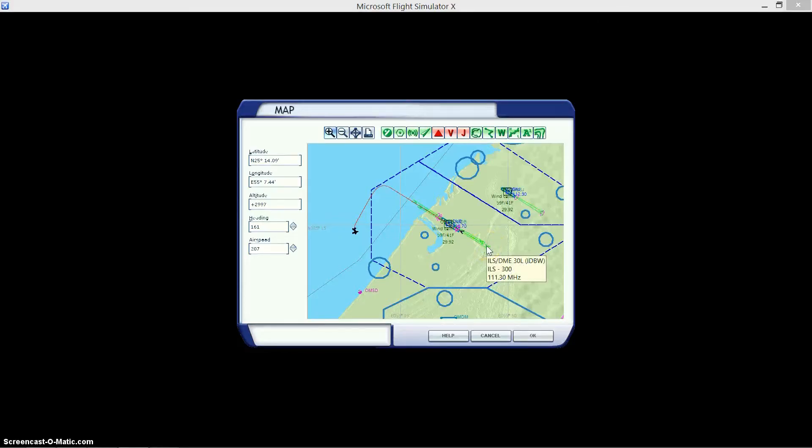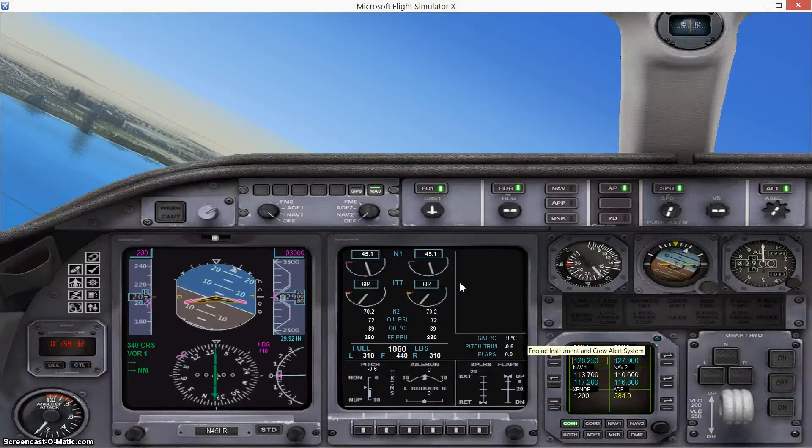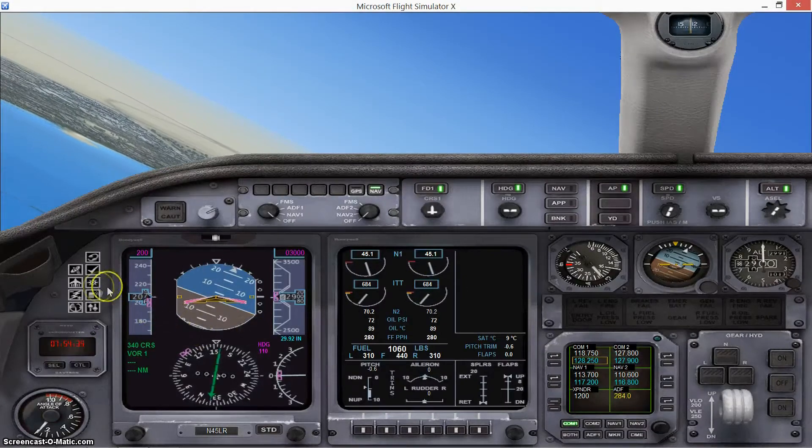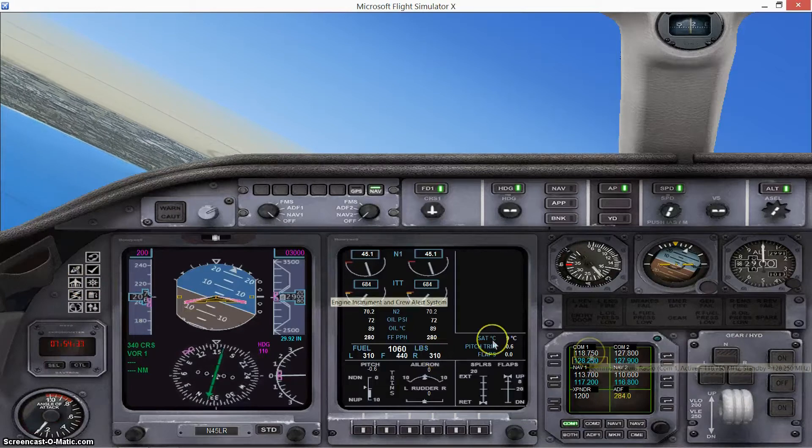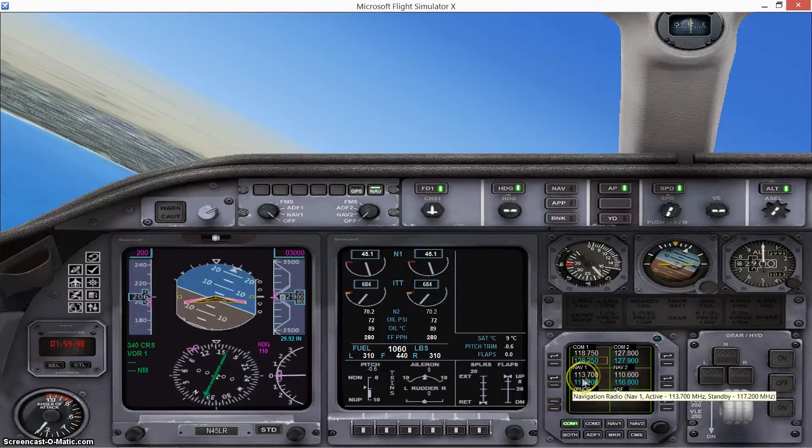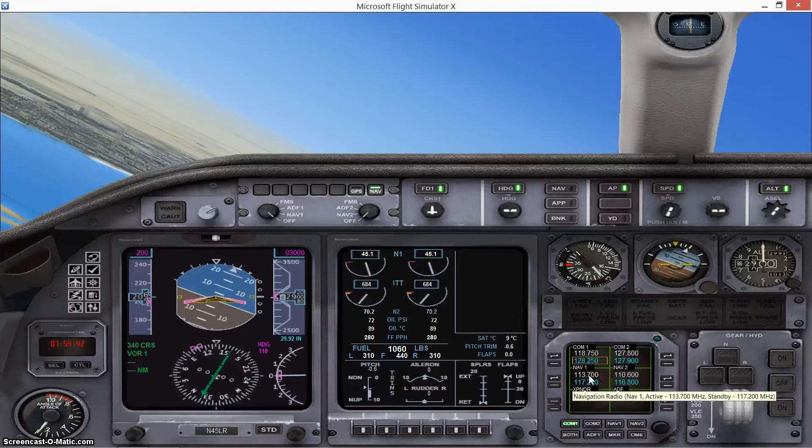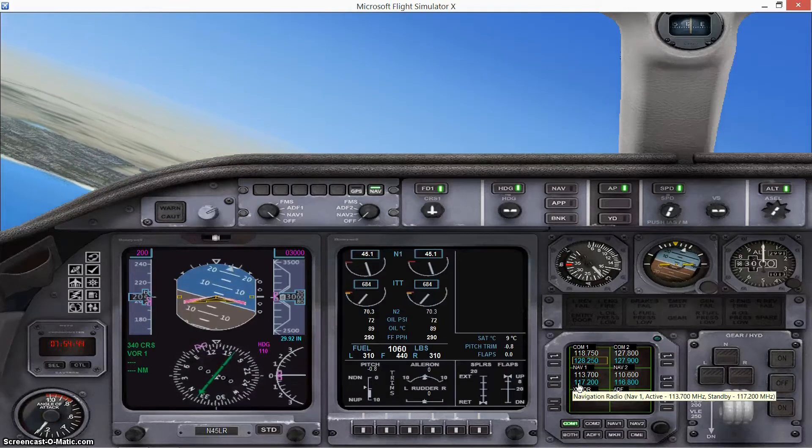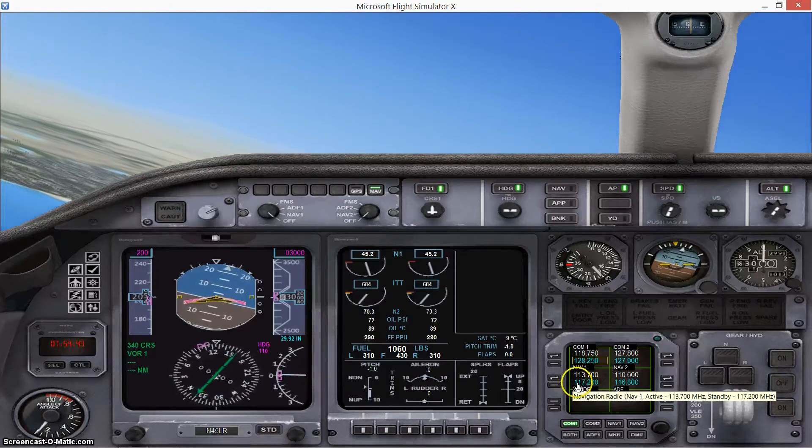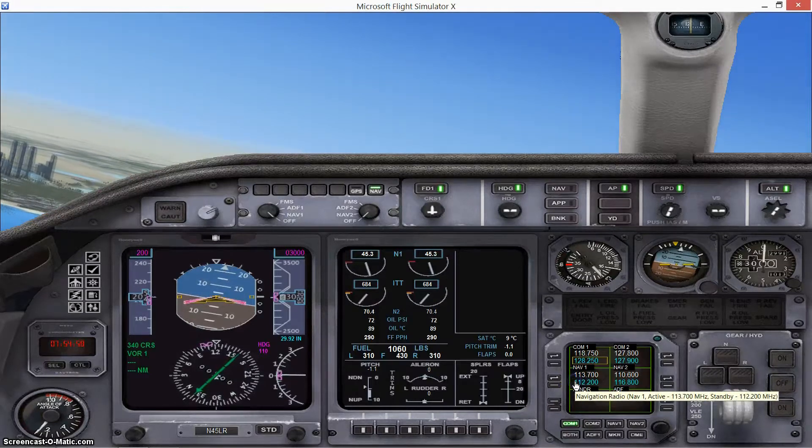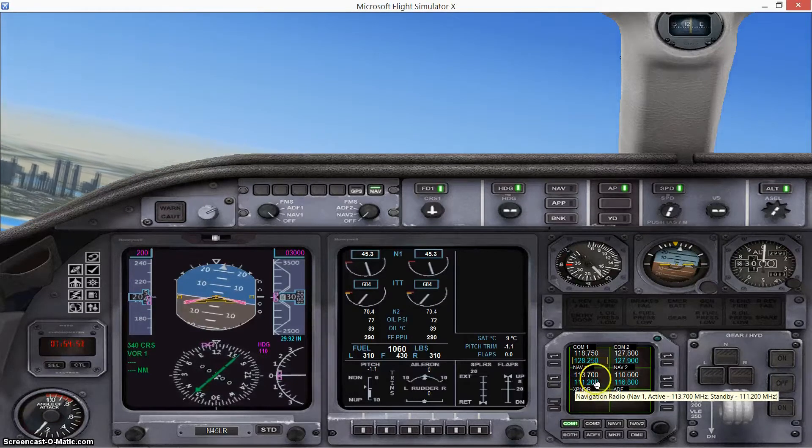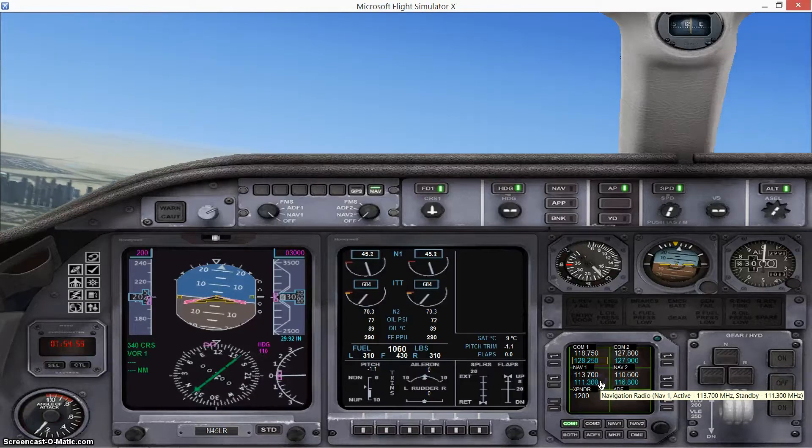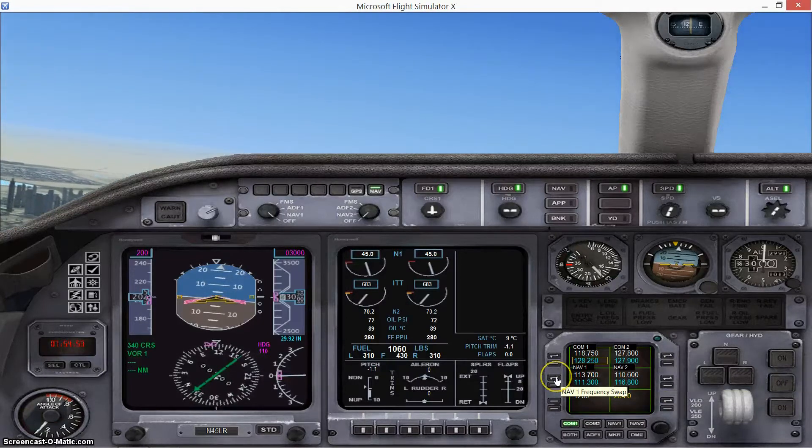And it gives you a frequency 110.3. Now what you want to do with that frequency is go into your radio stack, which is just down here. You want to go where it says Navigation 1, and you want to change that to the frequency that you saw there in the assignment.